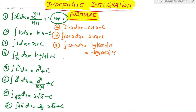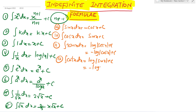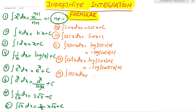Twelfth formula: integration of cot x dx equals log mod sin x plus c, or minus log mod cosec x plus c. Thirteenth formula: integration of sec x dx equals log mod (sec x plus tan x) plus c.